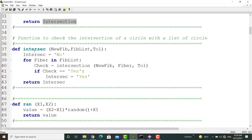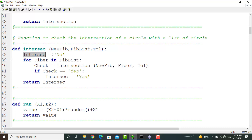The next function investigates intersection between a fiber and a list of fibers. The arguments of this function are the specification of a fiber, a list of specifications of fibers, and a tolerance. The intersect parameter shows whether any kind of intersection exists between fibers or not. At first, this parameter is set to no, and then intersection is checked for all the fibers. If any intersection is found, this parameter is changed to yes. Finally, this function returns the intersect value, which can be yes or no.